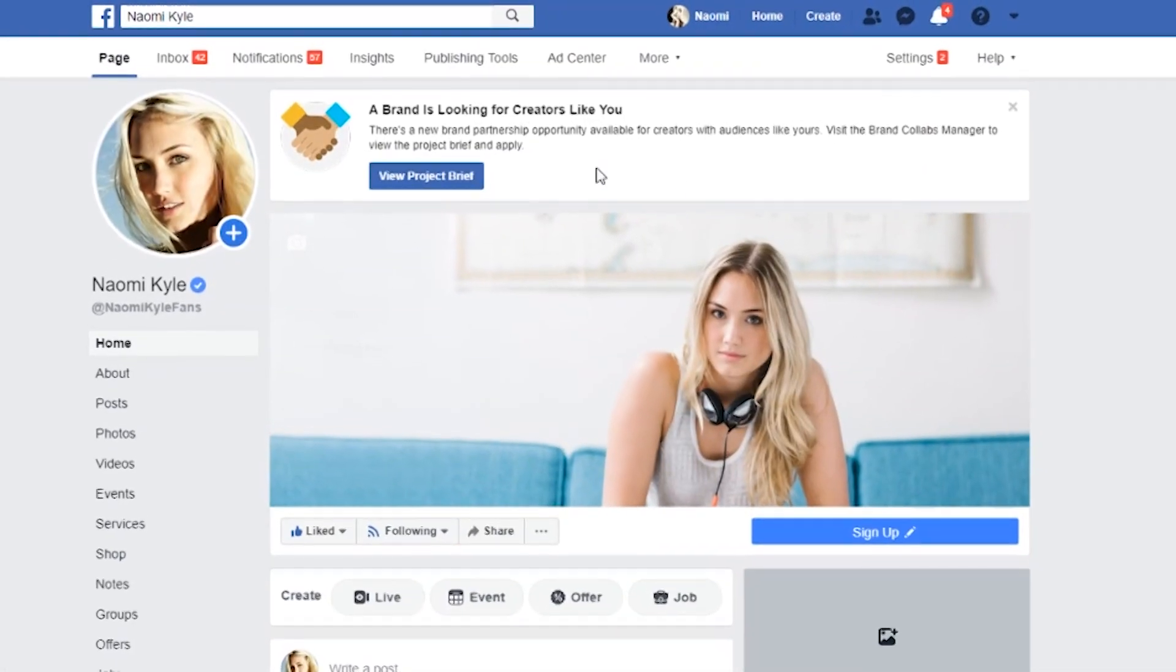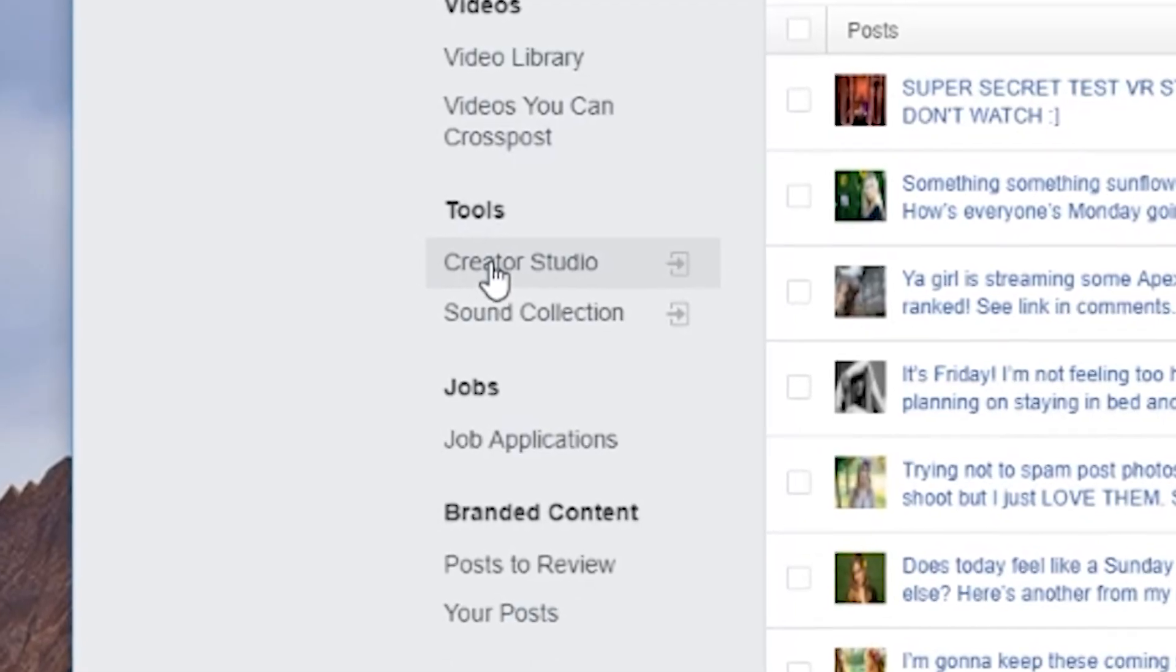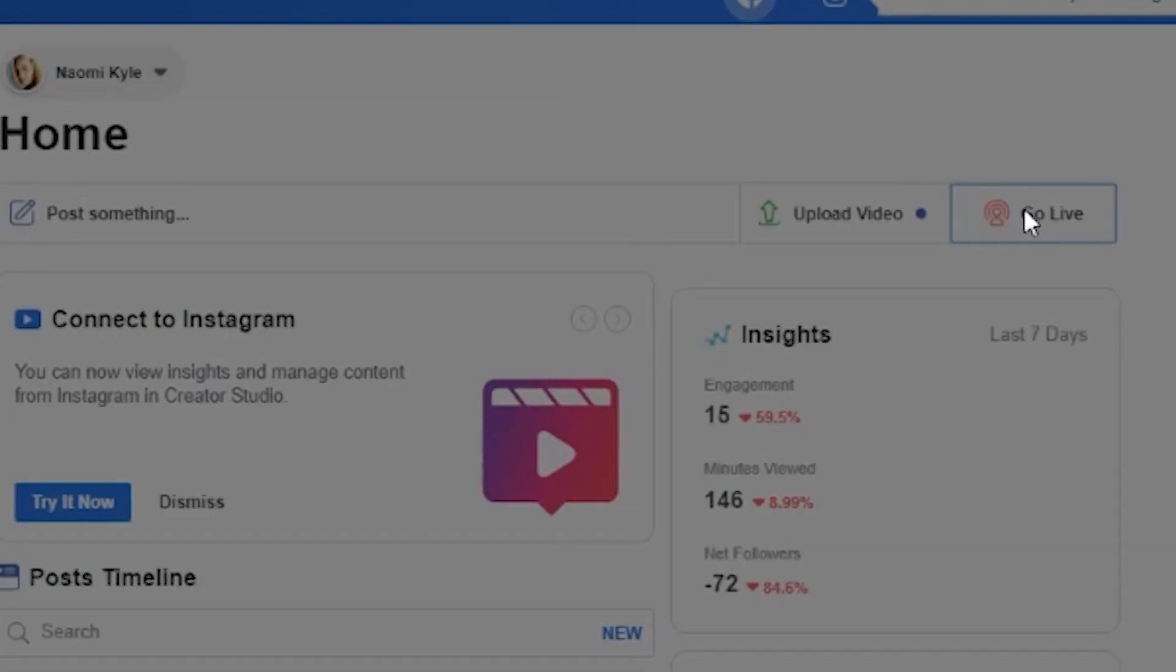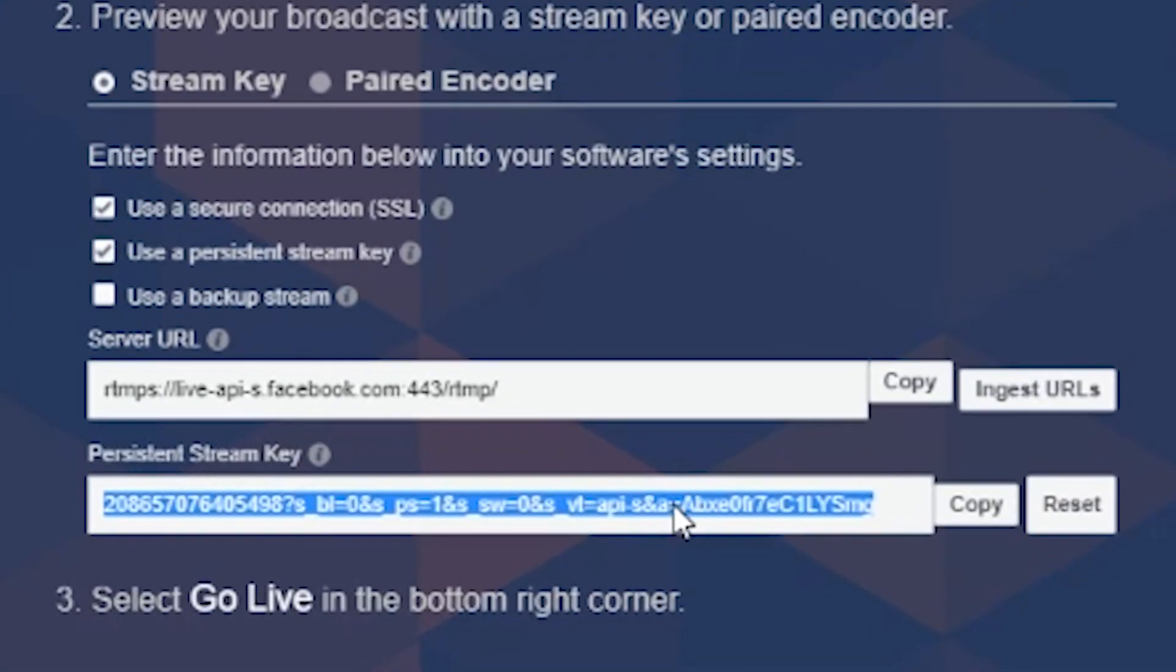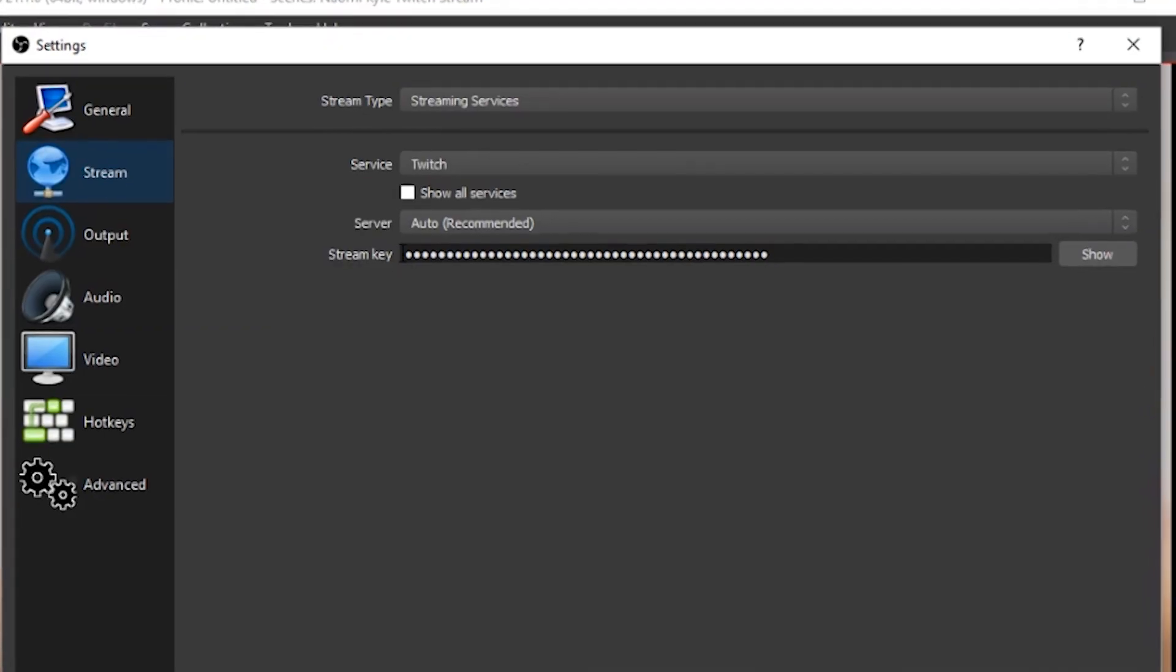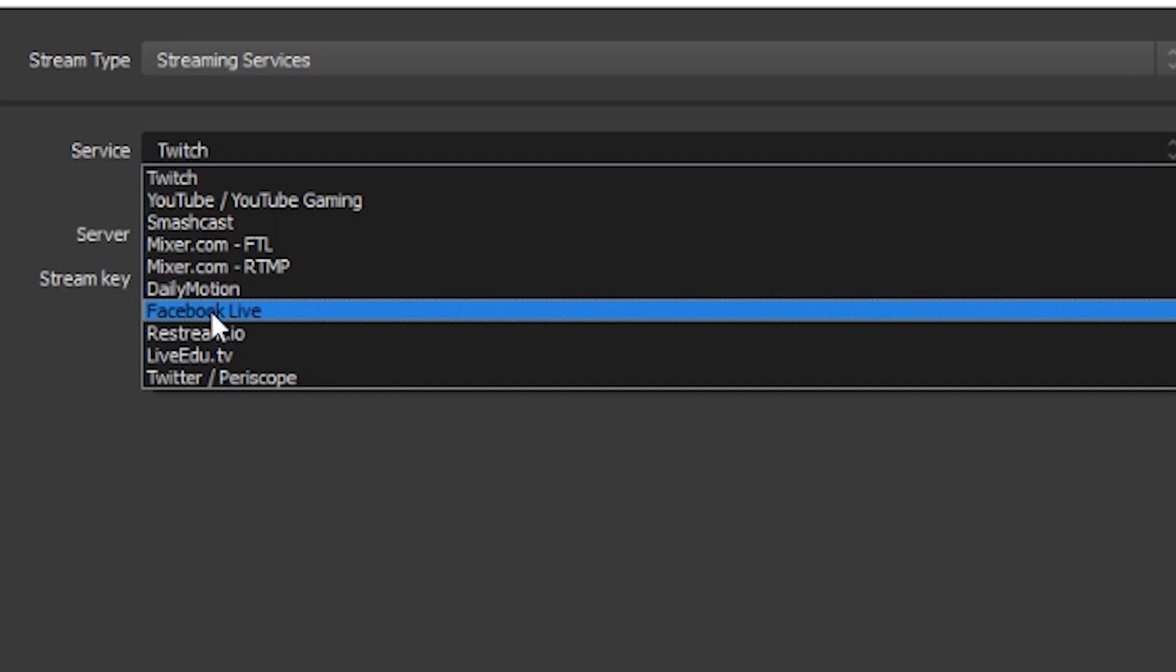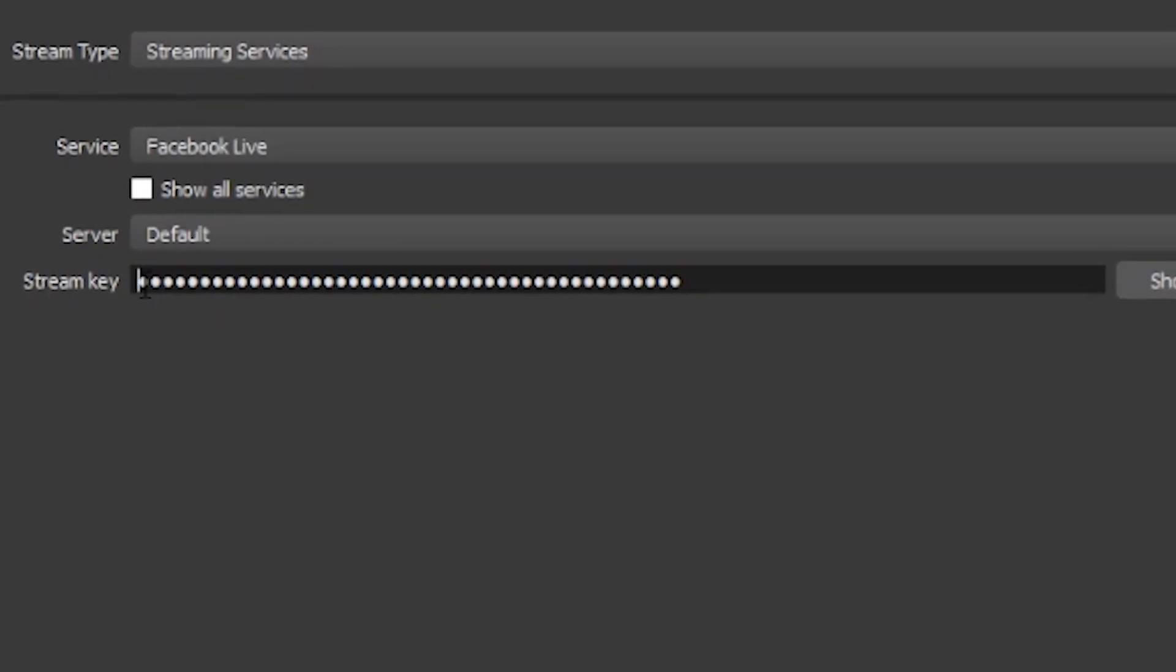Next you'll want to find your stream key through your Facebook profile. Once you've copied it, drop it in OBS. Pick Facebook and insert your stream key here.